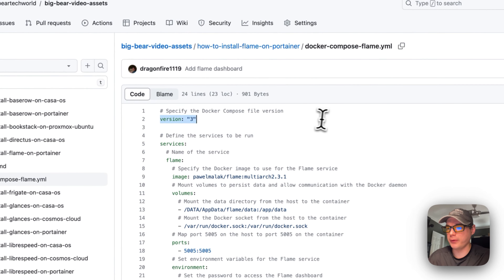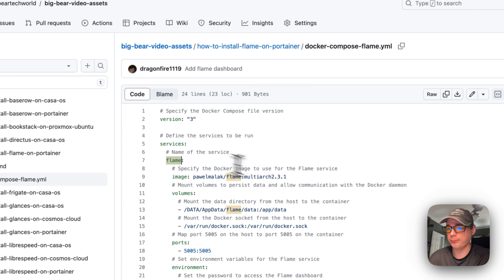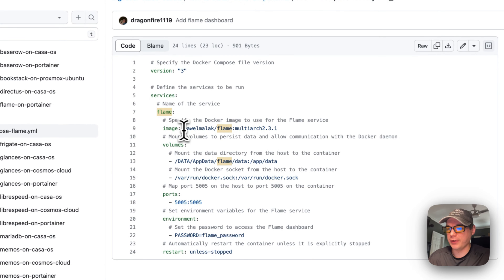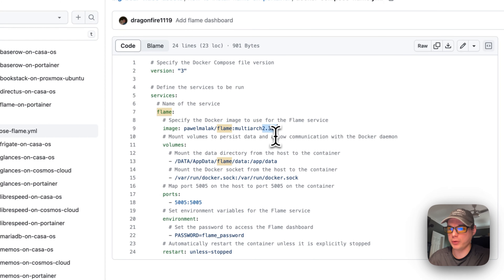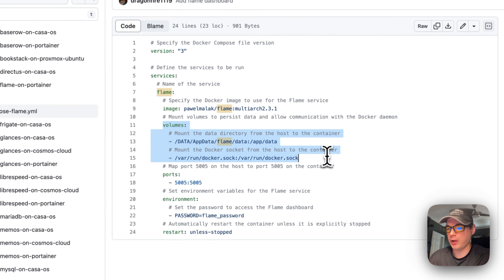Version 3 of Docker Compose is being used. I'll set the services, with the service underneath called 'flame'. The image is coming from Docker Hub — no URL prefix — and it's multi-arch, meaning it works on different CPUs. We're using version 2.3.1.